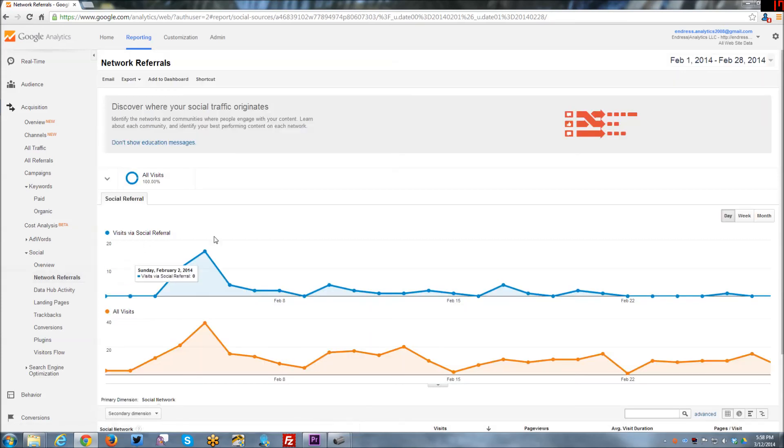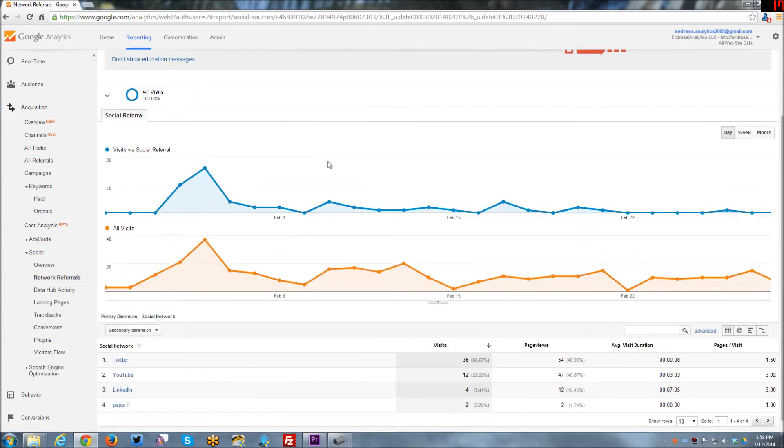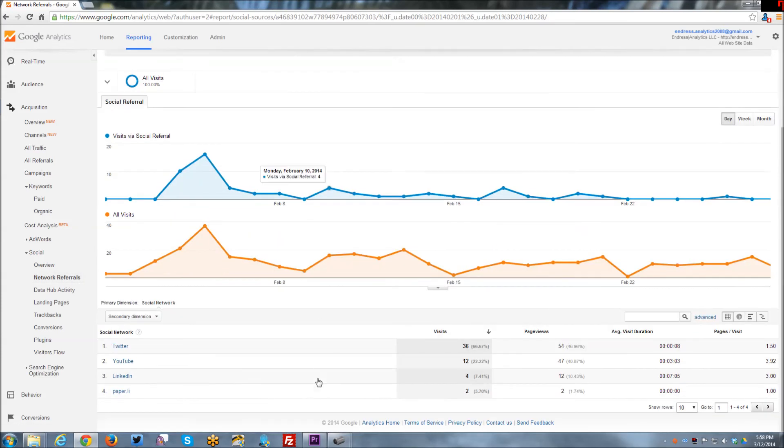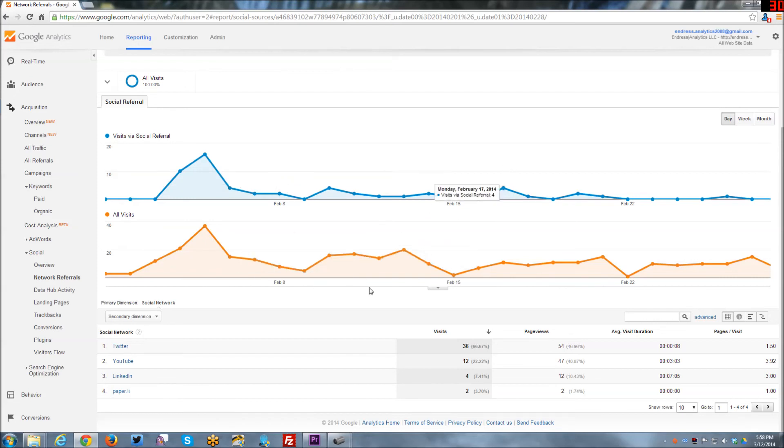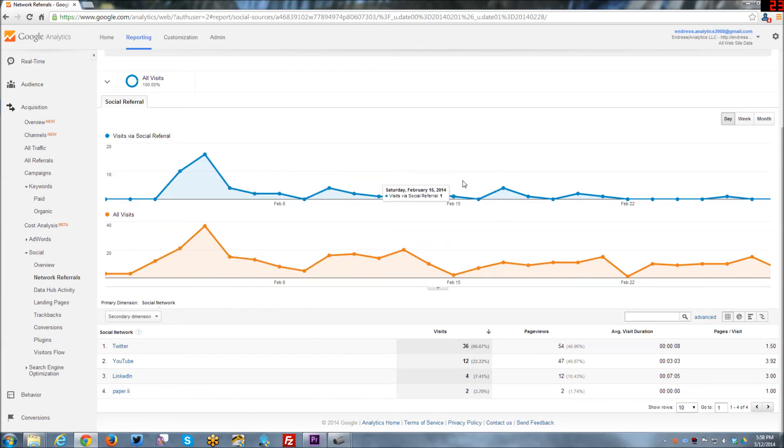And then we've got network referrals here, again, looking at the breakdown, and I only have these four social networks that drive traffic for me. And here it's like visits via social referral versus all visits.